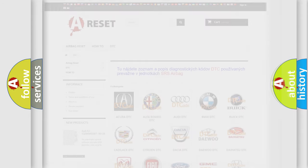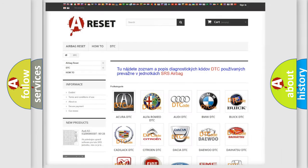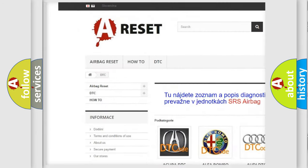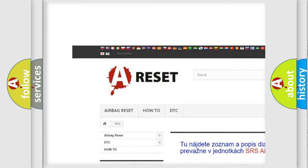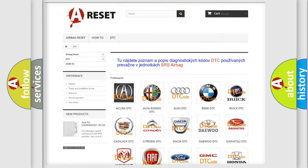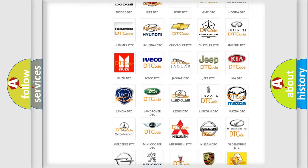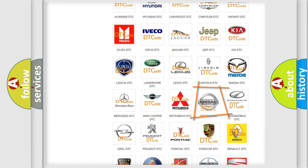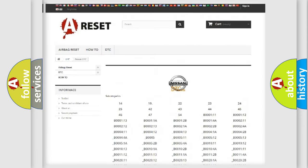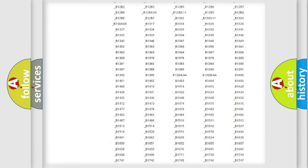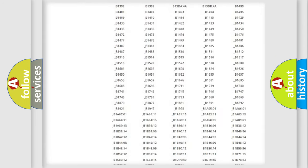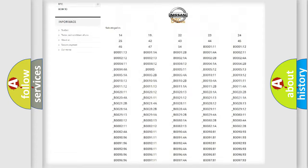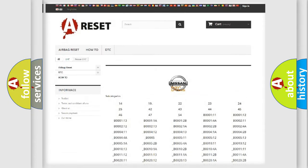Our website airbagreset.sk produces useful videos for you. You do not have to go through the OBD2 protocol anymore to know how to troubleshoot any car breakdown. You will find all the diagnostic codes that can be diagnosed in Nissan vehicles.